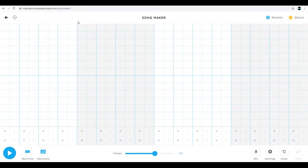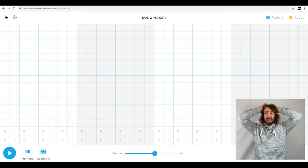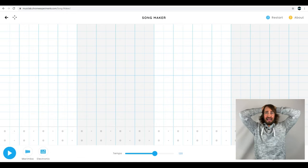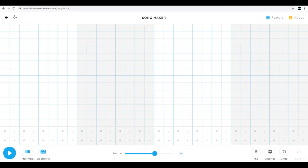Okay, so here is our Chrome Music Lab Song Maker grid. It kind of looks a little weird right now, but it'll look a little bit more friendly by the end of the video. When I first saw this layout, I had no idea what I was looking at, so I just started clicking around the screen like this.